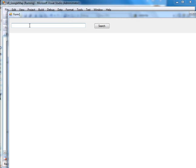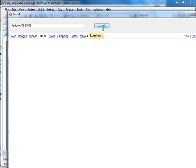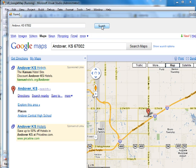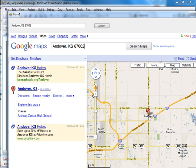And here, let's see, let's go to Andover, Kansas, six, seven, three, two, how's that? If that works, click. And then it goes to Andover, Kansas.